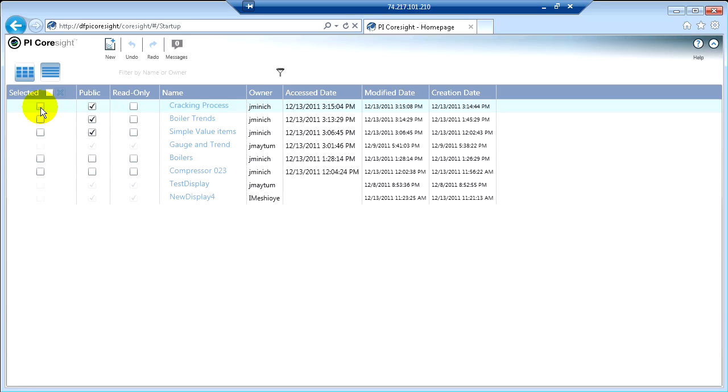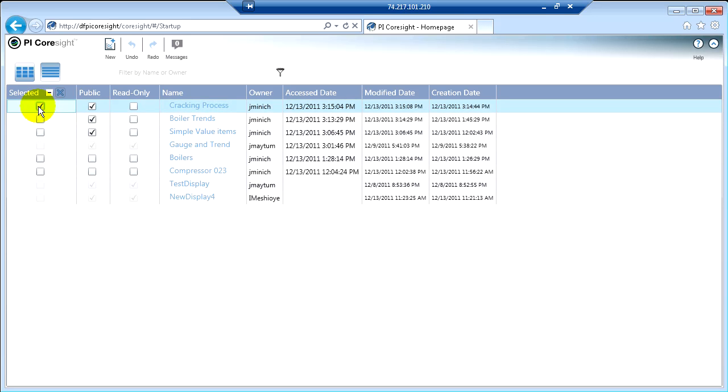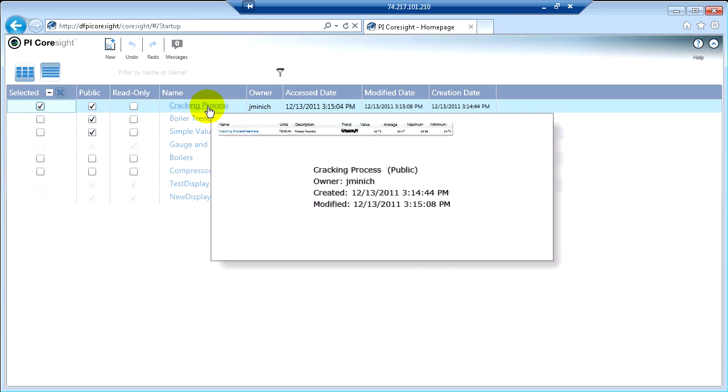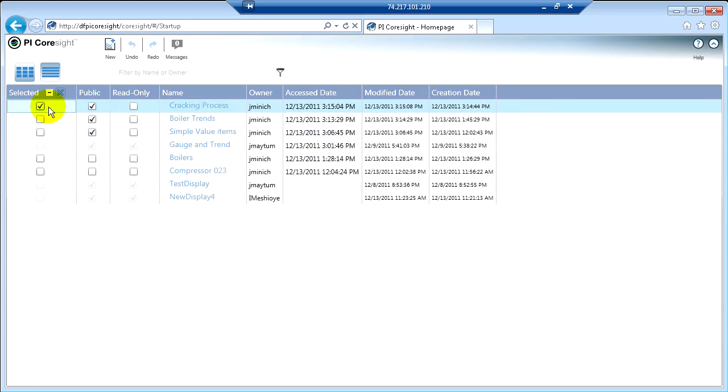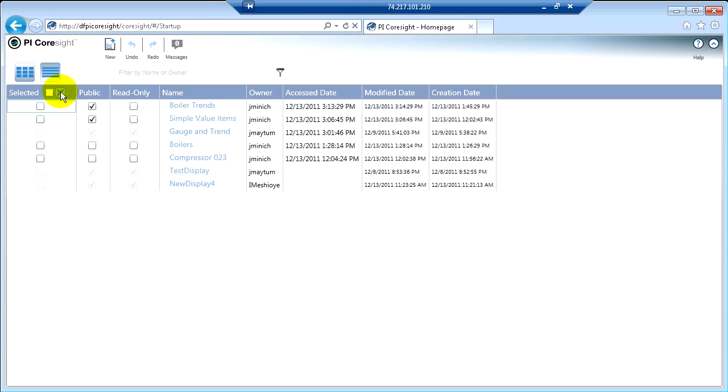From this display management screen, you can also delete any display that you own. And you can do that just by clicking the display name. So if I want to get rid of the cracking process, I can click it here and click the little X, and now it is no longer there.